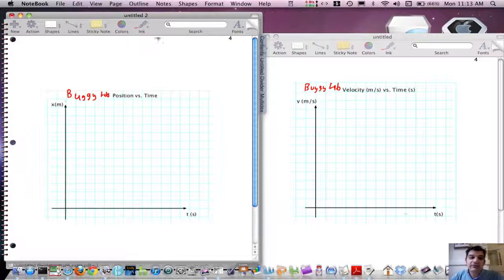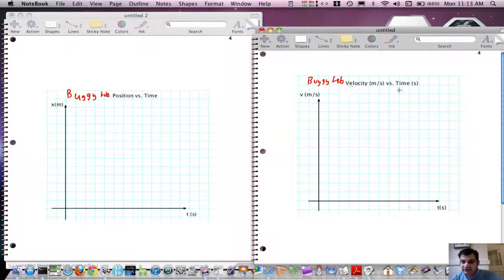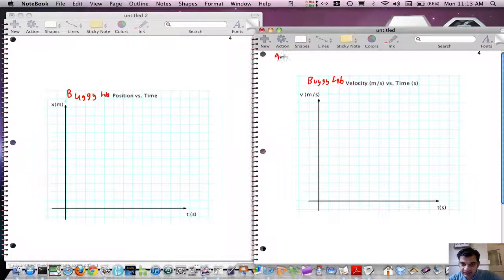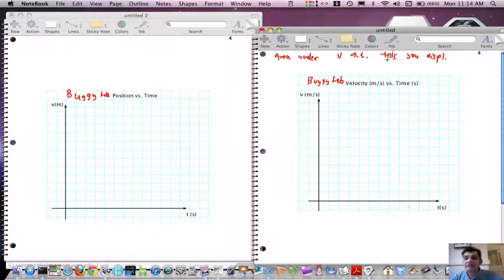I'm going to kind of give away the ending right now. It turns out that when you plot velocity versus time for an object, the area under the velocity versus time curve tells you the displacement. It's a very weird statement. We're not going to prove it — we're going to use an analogy to show it's a plausible idea. If you want the real proof, you take a calculus class.